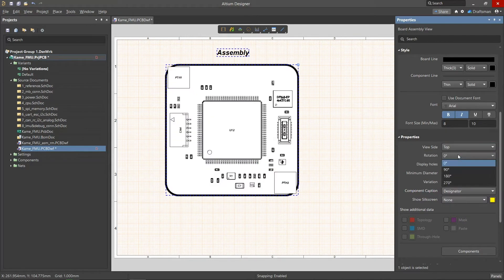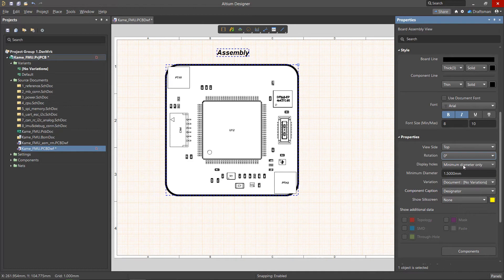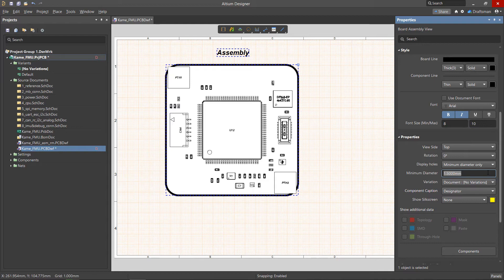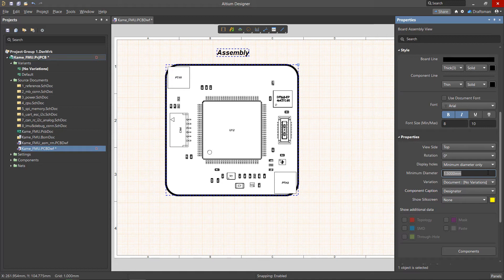Rotation allows you to select the angle of the view location. Display holes provides hole display settings. In the drop-down menu, you can choose which holes will be shown or hidden. When you select minimum diameter only, the minimum diameter field specifies the minimum diameter to display. Any holes less than this value will be hidden.